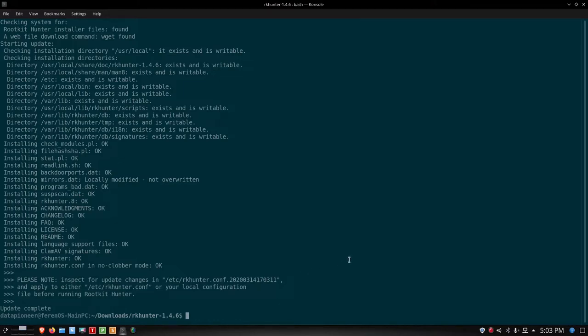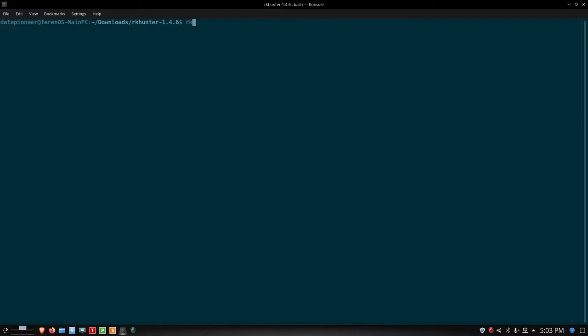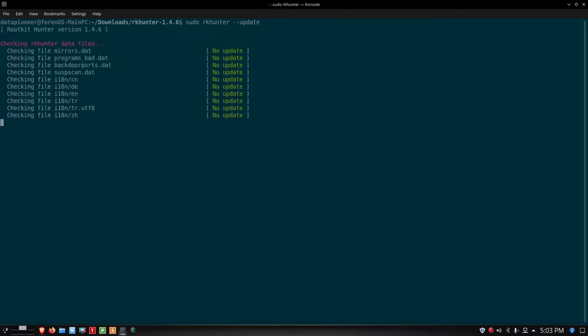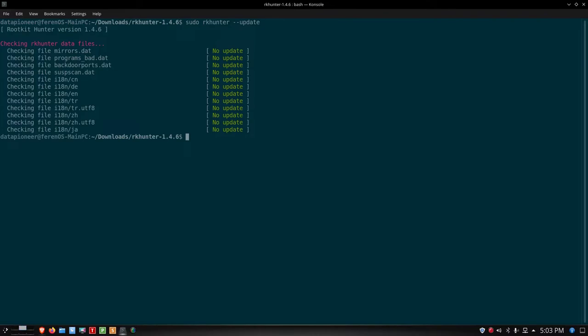Now that it's done that we'll need to update those files. Let's run an rkhunter, let me do a clear screen first. rkhunter, we need a sudo, --update. We're going to update the rkhunter files. Here it's going to go out and update the data files. No updates were available. That means we have all the updated rootkit files that we need to scan the system with.